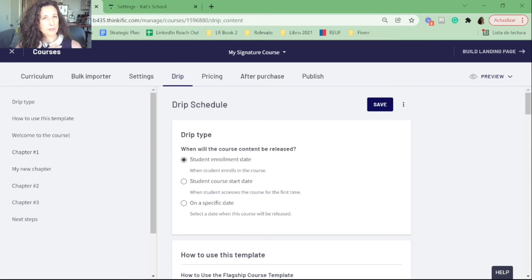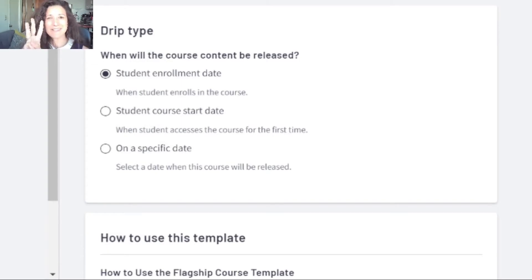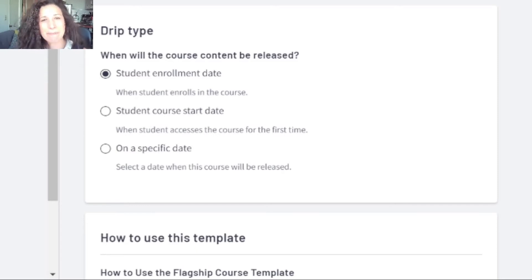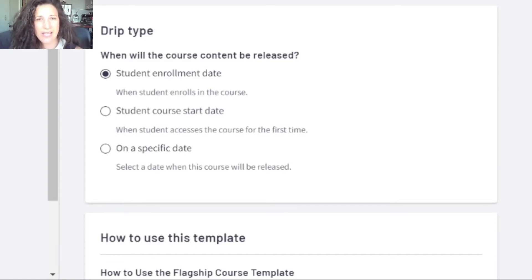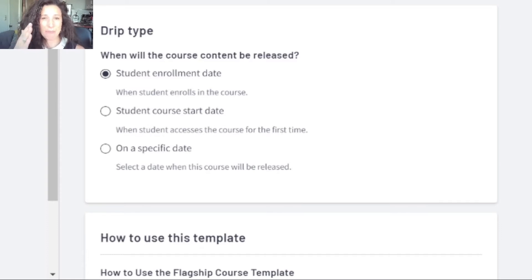There are two different drip types: course creator controlled or student behavior controlled. For the course creator method, there are three different types of dates you can select from under 'When will the course content be released.' Will it be triggered by the enrollment date, the student course start date, or a specific start date — for example if you have a course that runs every quarter?